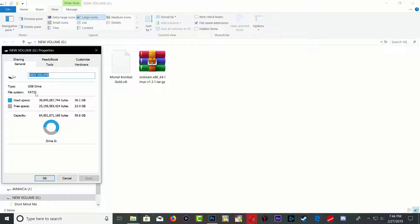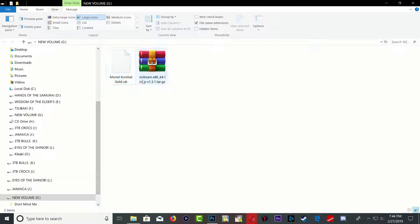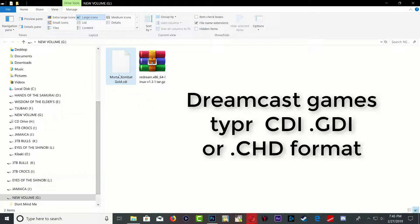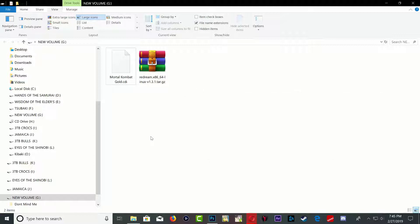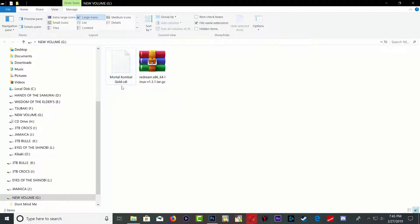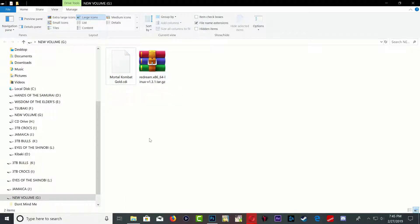Also, you will need your game file and your game file should be in CDI, GDI, or CHD format. Okay, those are the three formats that the emulator supports. And as you can see right here, I have Mortal Kombat Gold and the format is CDI format.